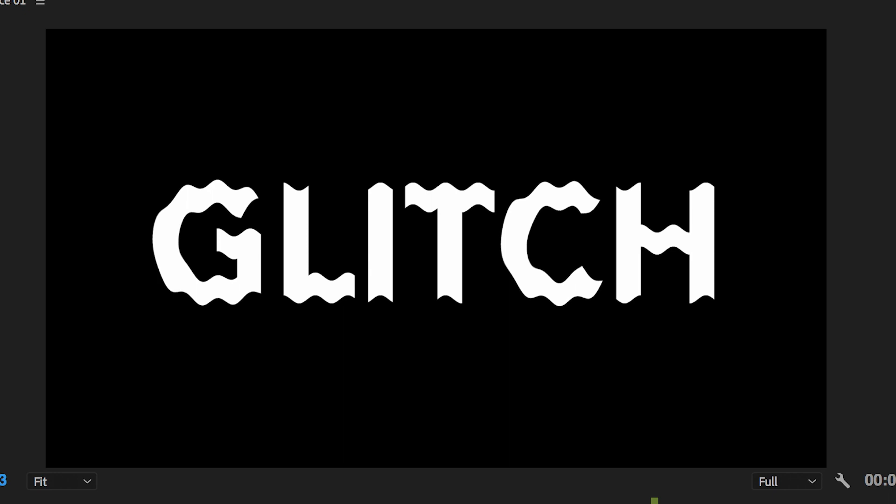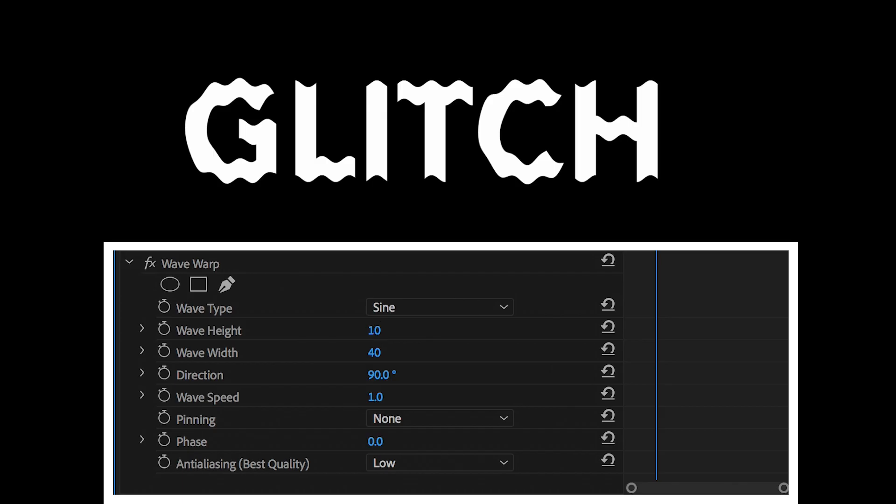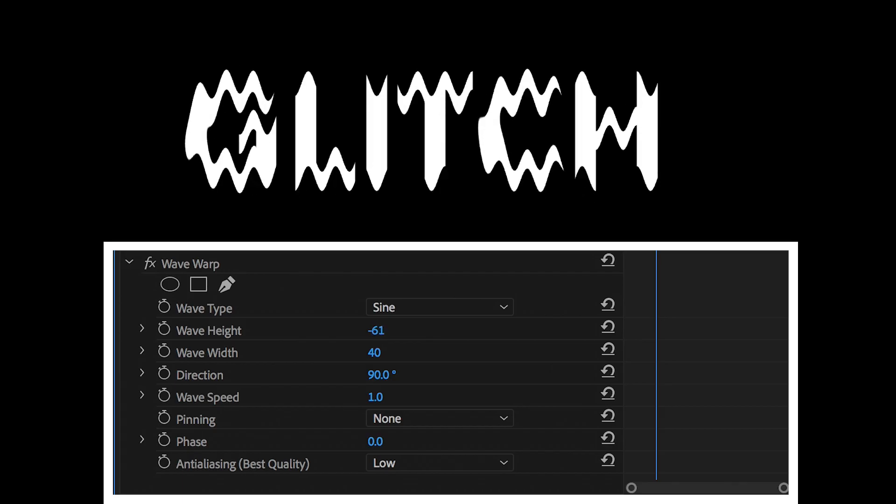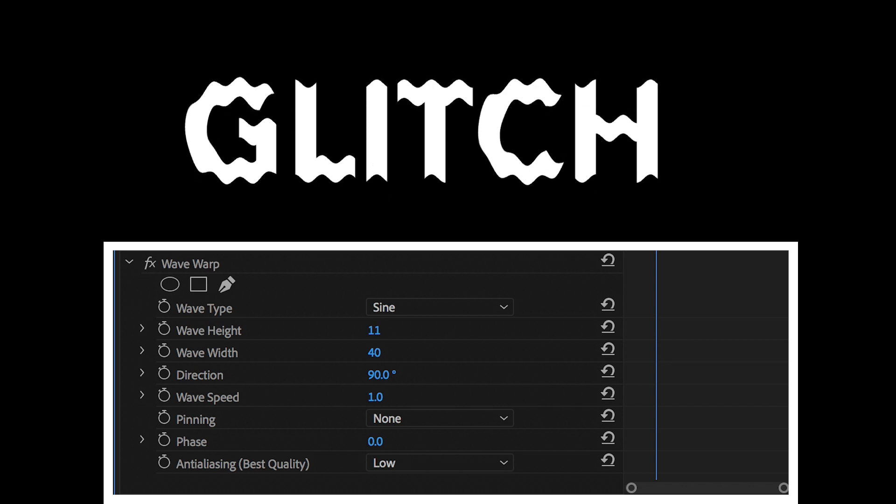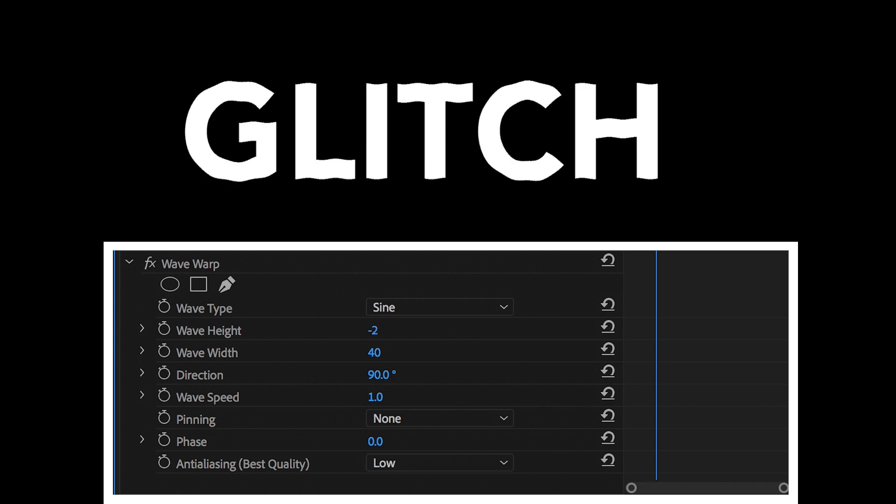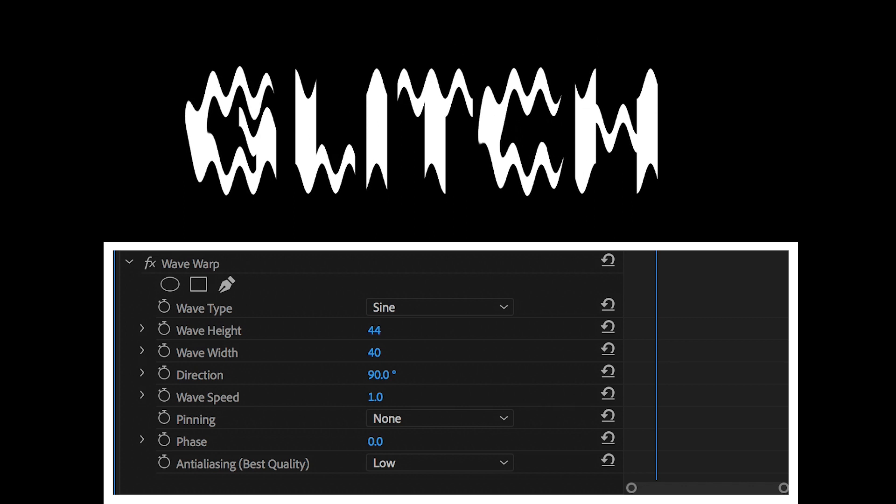And instantly, you'll see you've got this really awesome waving, warping effect happening to our text. And if we increase the wave height, you can see this animating up and down.